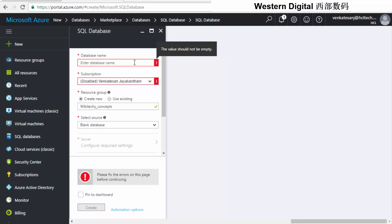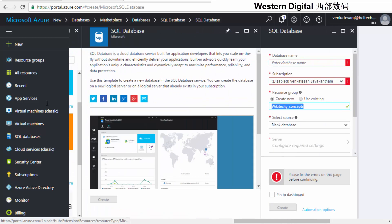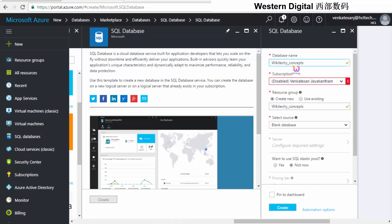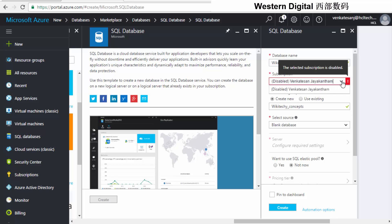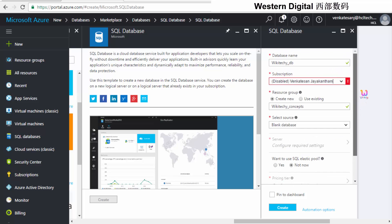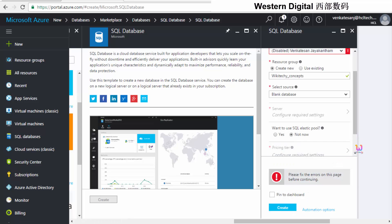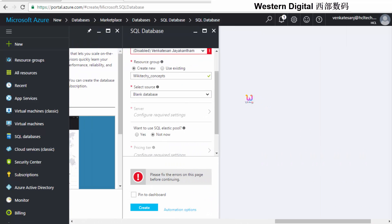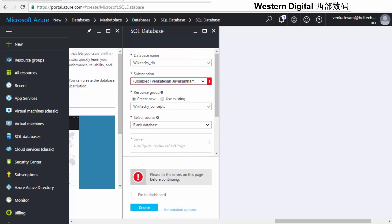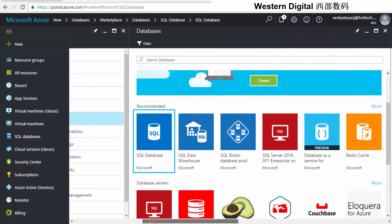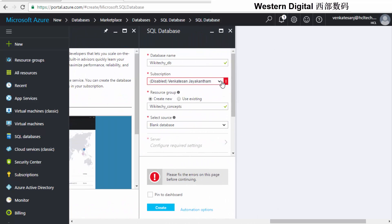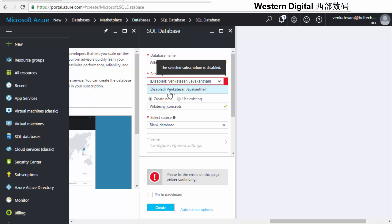Somehow it's disabled. I want to give the database name — I'll put it as 'WikiTechie_DB.' I need to reactivate it, as it's not working at present. Once it is reactivated, clicking 'Create' I'll be able to access my database. This is how you create a SQL database in the cloud. I need to enable this option and talk to Microsoft. Let's move on.